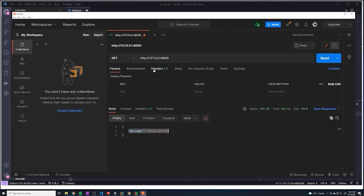You can see that this is so much easier than using a web browser. Once we get to constructing more complex path operations, you'll see how much easier it is to use a tool like this. Keep in mind, this isn't the only tool that does this — there are plenty of other applications that do the same thing. This is just the one I'm familiar with and use, so feel free to use whichever one you prefer.